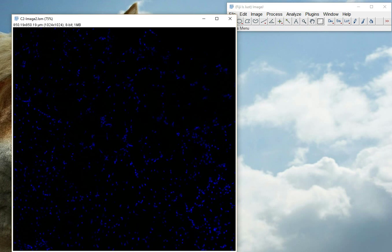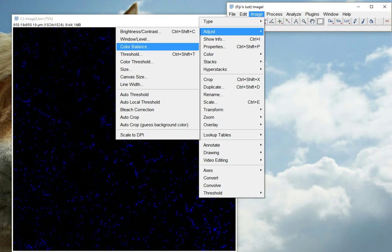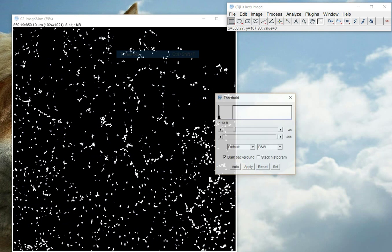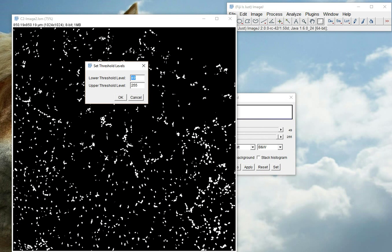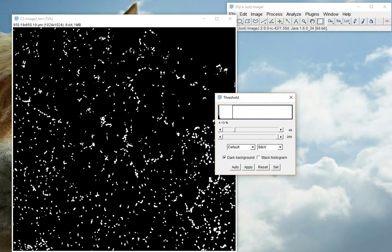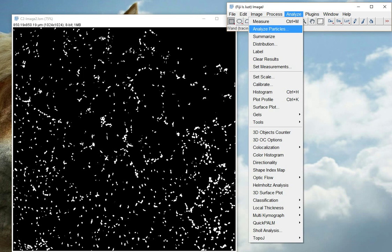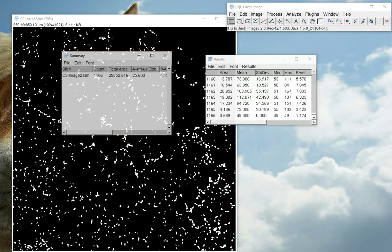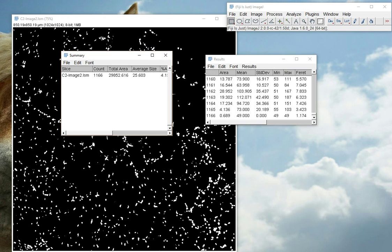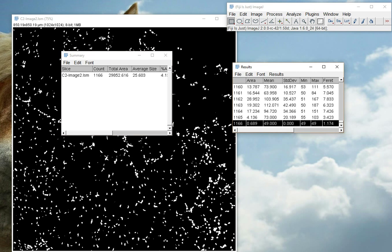And now do a crude threshold-analyzed particles analysis. Here we go. So we've got our counts all the way up to 1166.